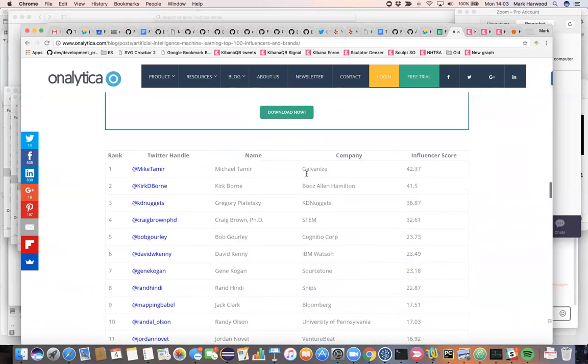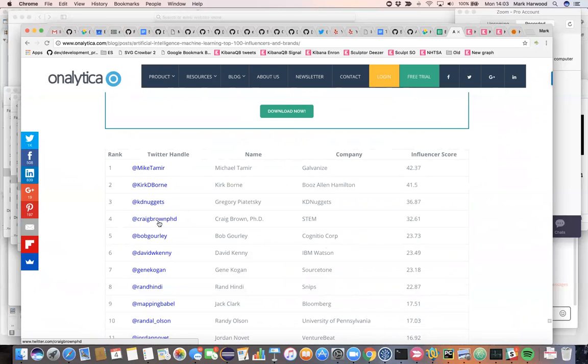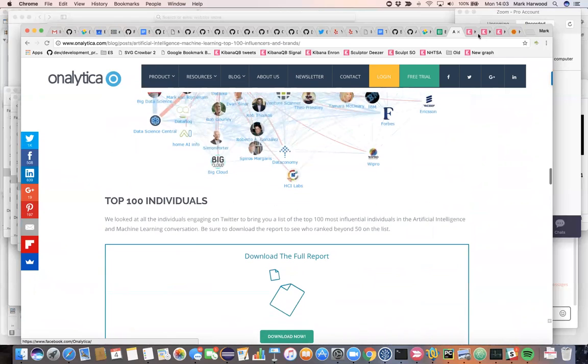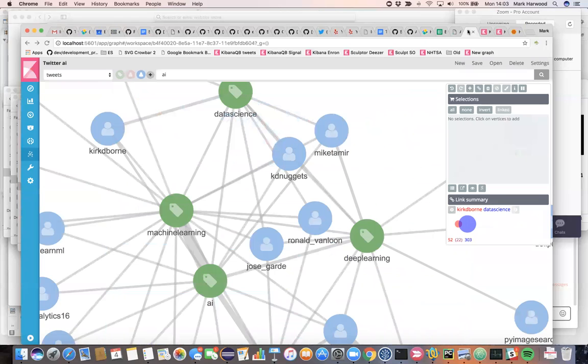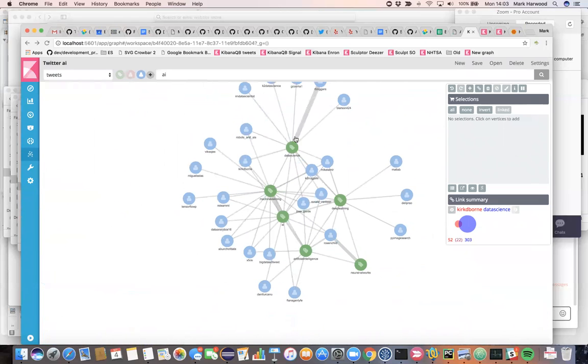When they looked at it, they came out with the top three handles as being Mike Tamir, Kirk D. Bourne and KD Nuggets. So that gives me a good indication that we're actually choosing to pull out some of the key influences on Twitter and finding the strongly related hashtags and so on.